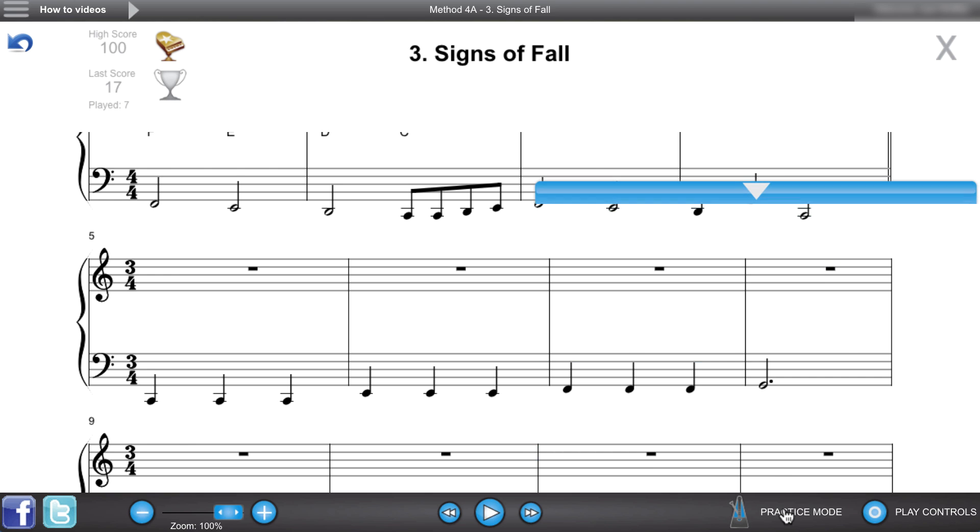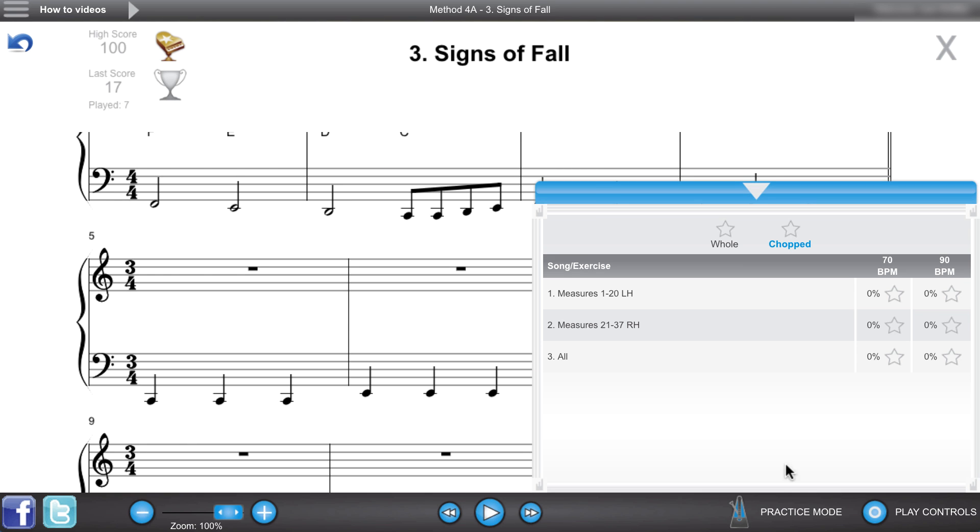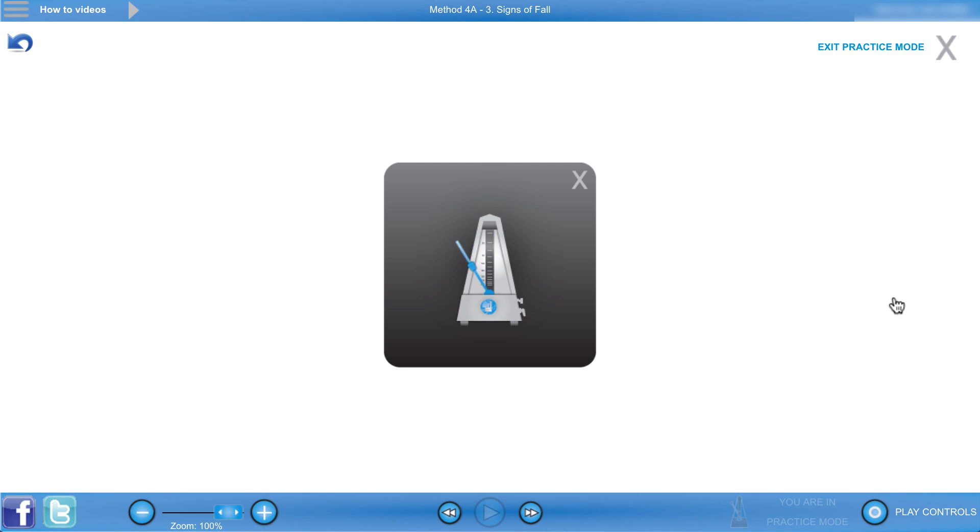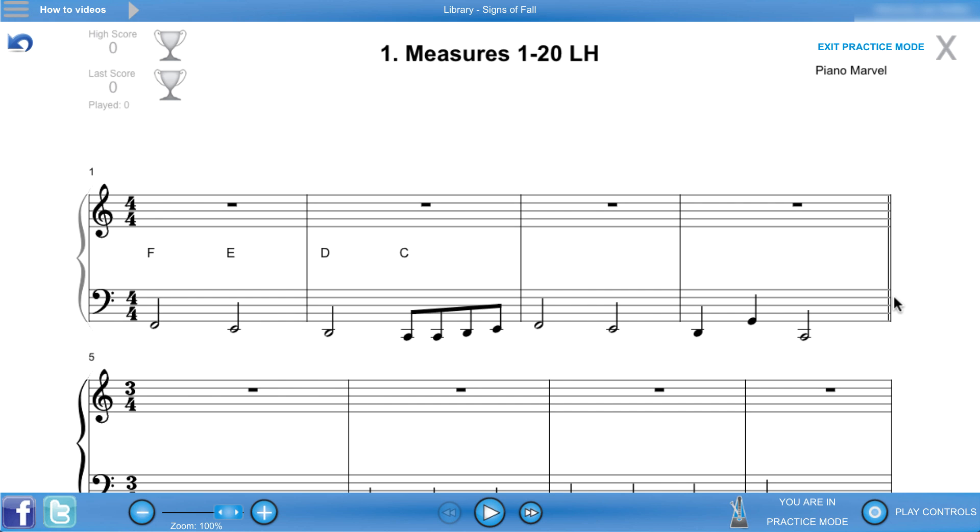If you're having trouble learning a song, you can use practice mode, which will break the song down into smaller, easier to learn sections to help you put it all together.